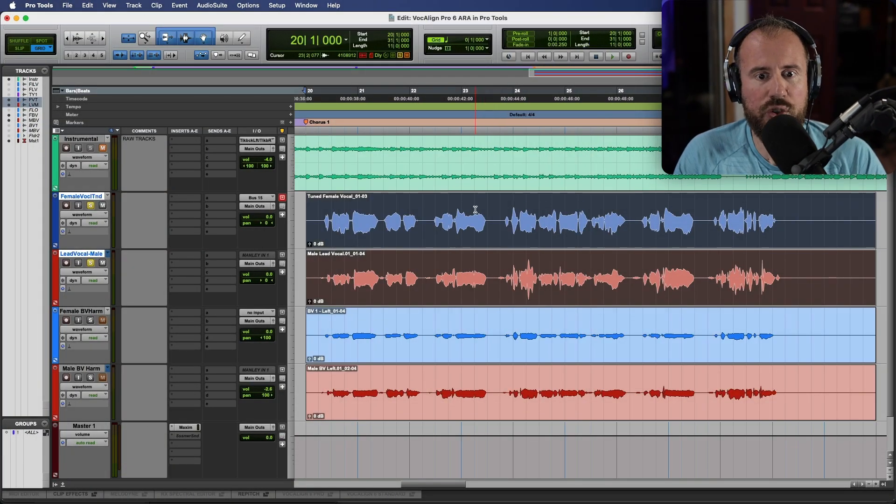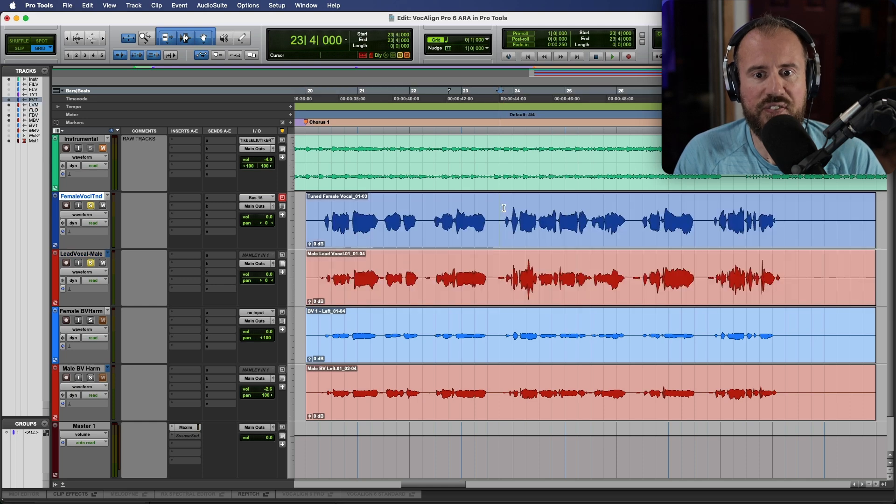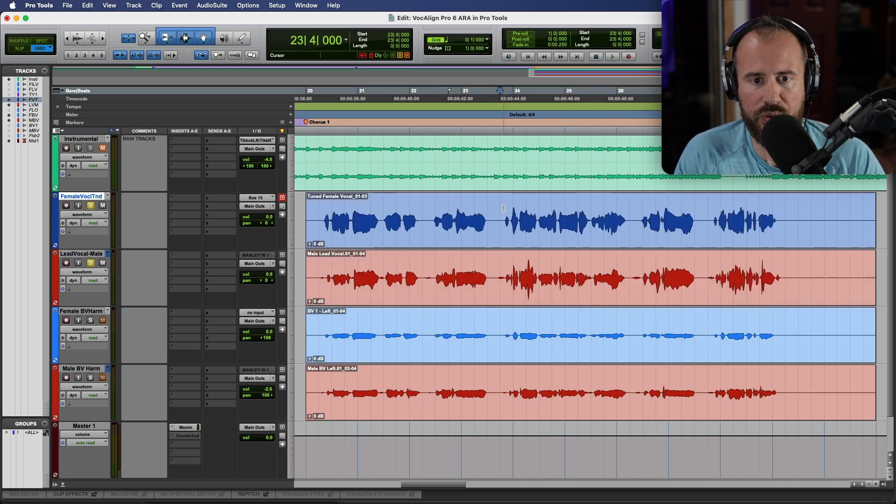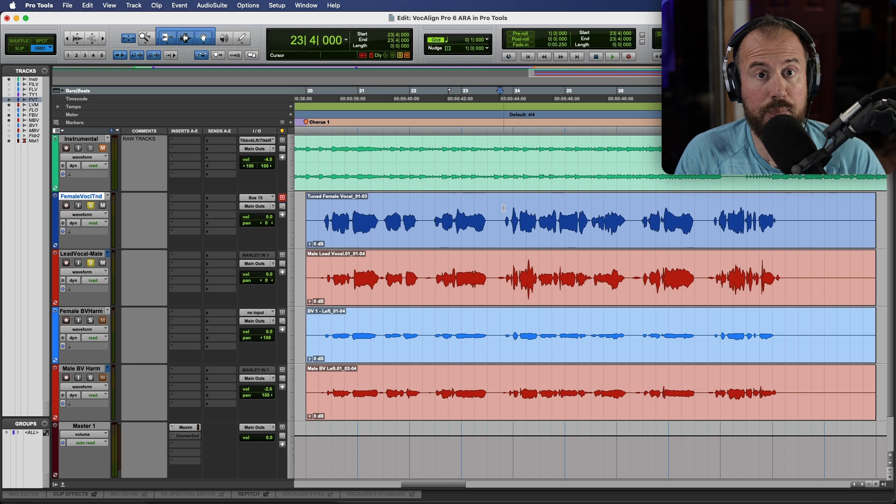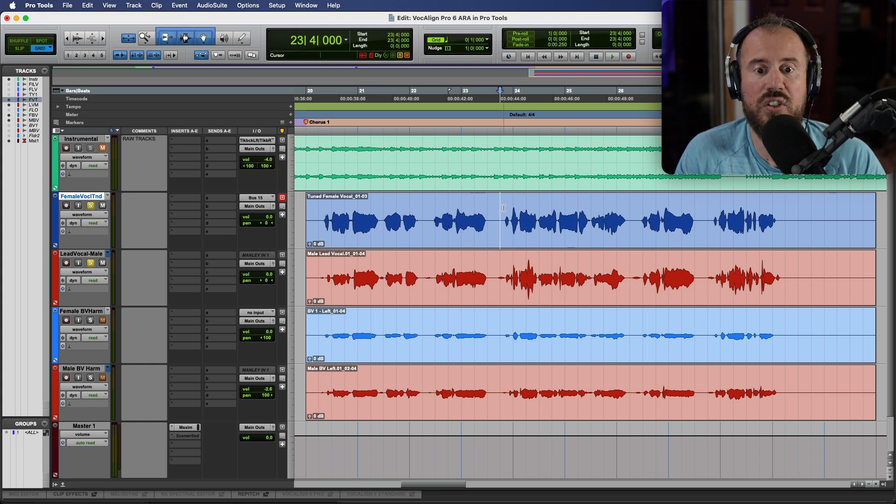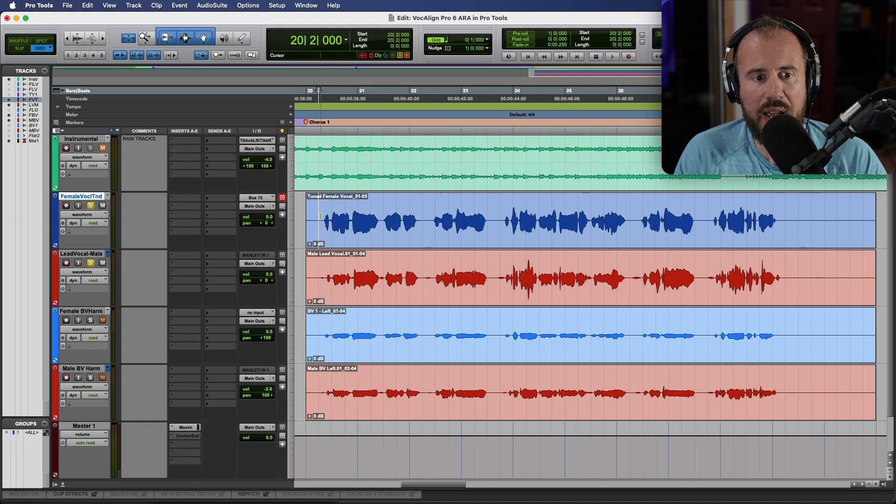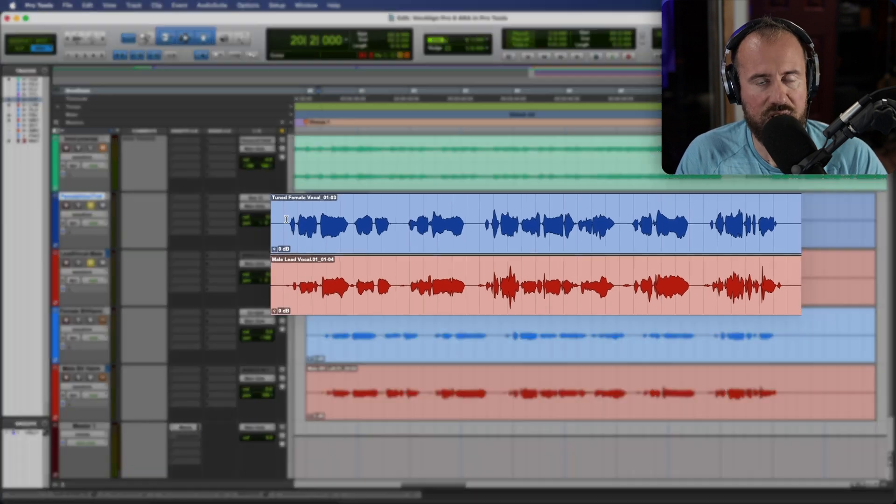Okay, so I have two lead vocal tracks over here. The top one is a female lead vocal and I've already done a quick pass with Repitch so I'm pretty happy with the tuning, and definitely this is going to be the timing reference. Let's listen to the male and the female lead vocal against each other.